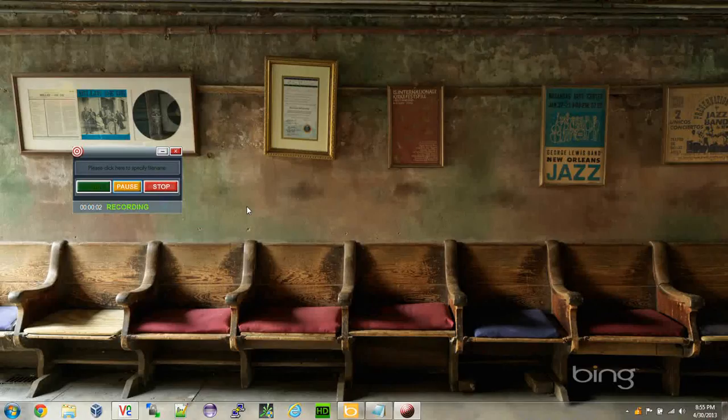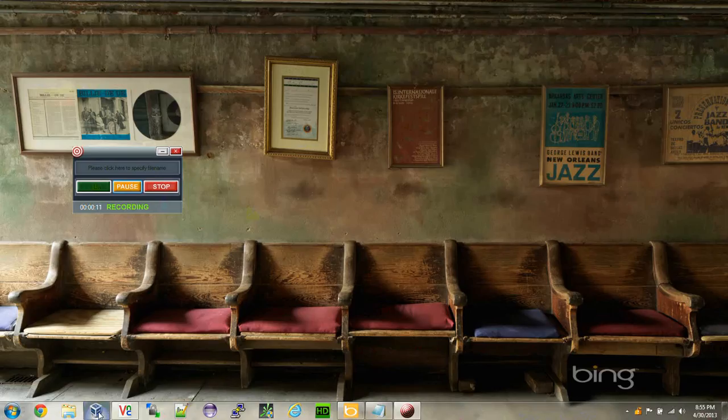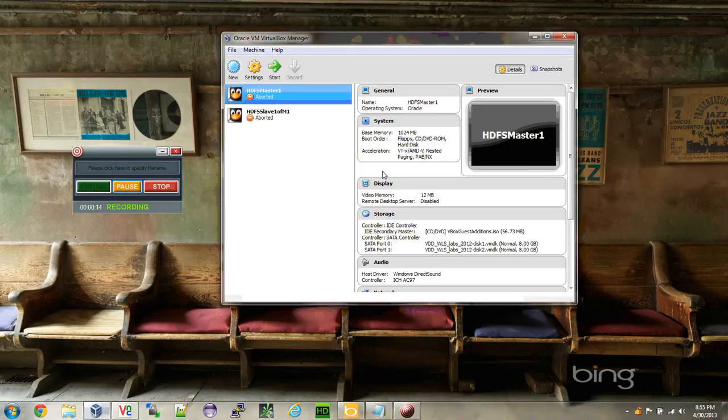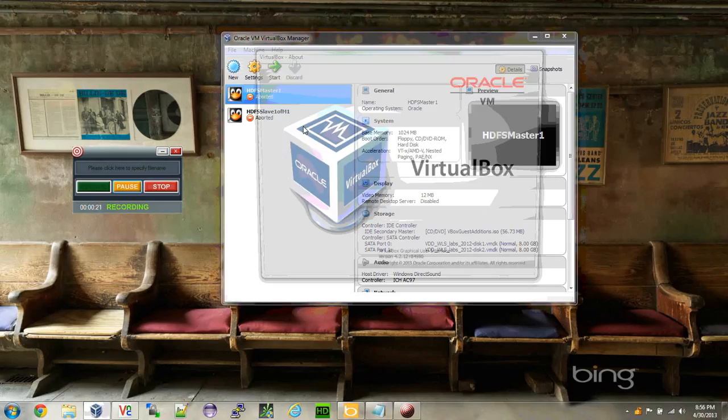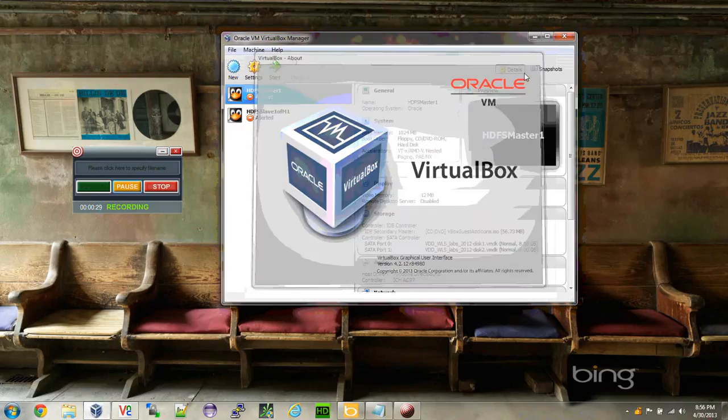Hello YouTube, this video is regarding a quick fix to enable guest additions on Oracle VM VirtualBox Manager. I want to show you the version I have here, which is 4.2.12 release 84980, so this and beyond should be helpful.